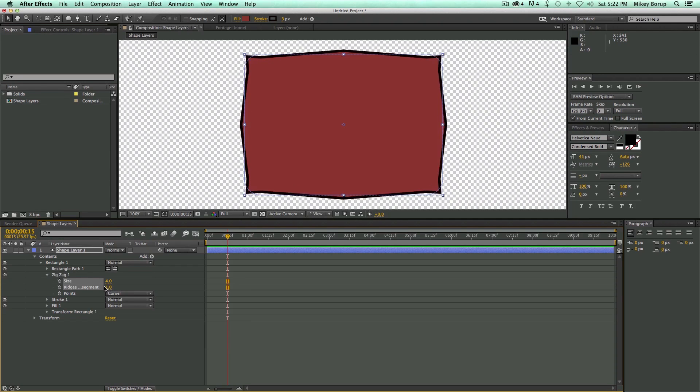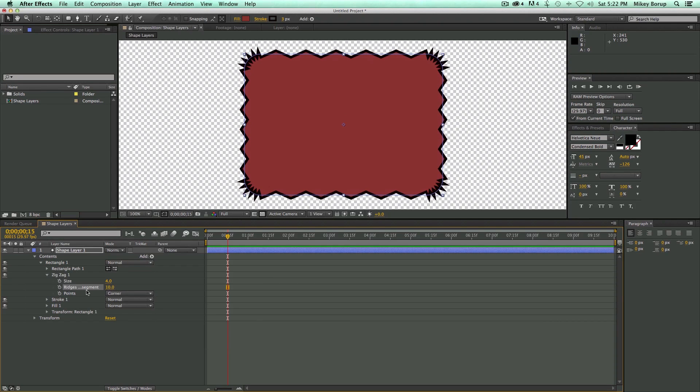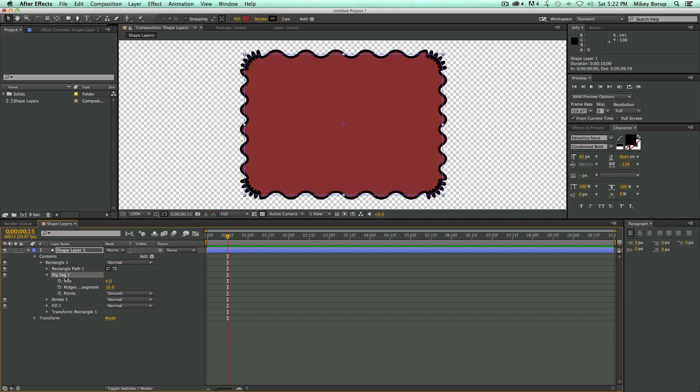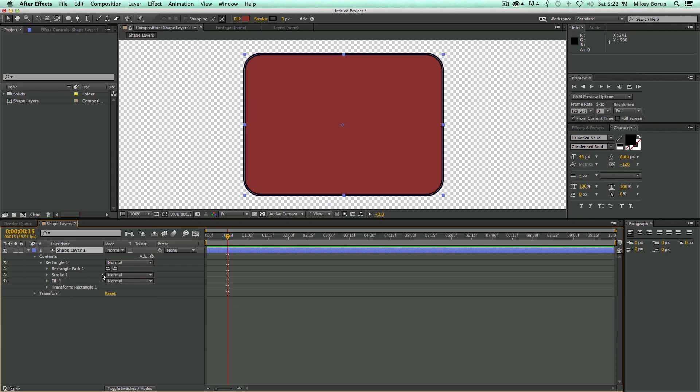So some cool stuff you can do with this. Creating some neat shapes. Make it smooth. Okay. Let's go ahead and delete that.